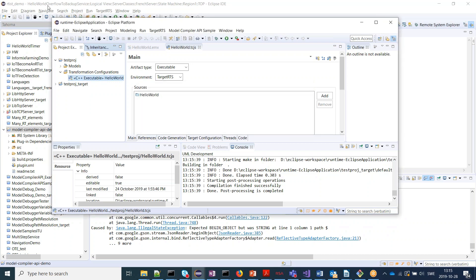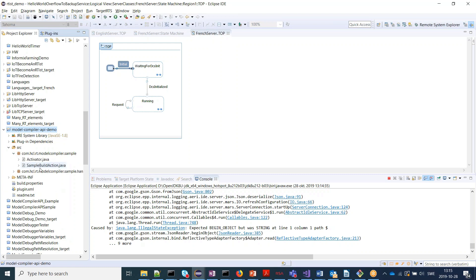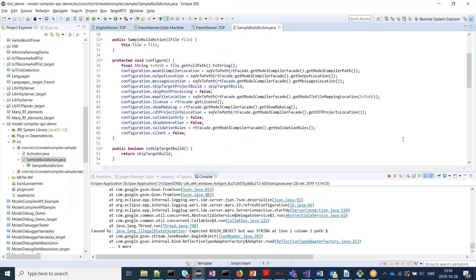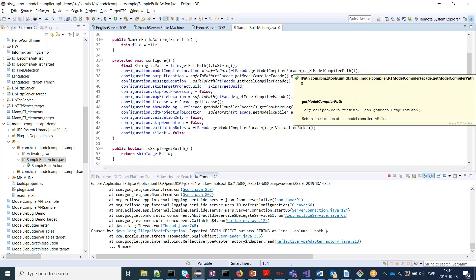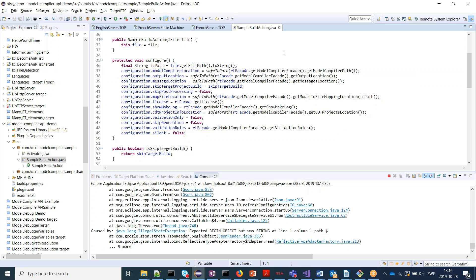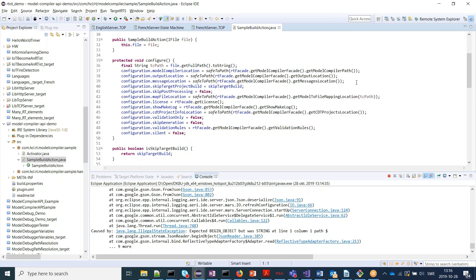In the same way we can build the TC, which also invokes make to build the code, and once again the command pop-up appears as before. If we look at how this is implemented, most of the work is done in the sample build action. There are several new API methods called here, with Java doc generated for them. The entry point is the ModelCompilerFacade, which contains lots of methods — for example, getting where the model compiler is installed and extracting all the different preferences from the UI.